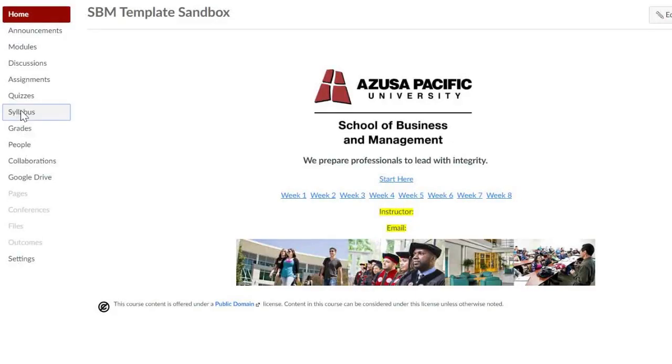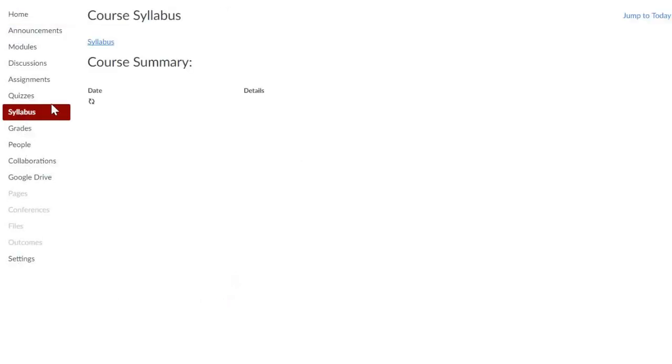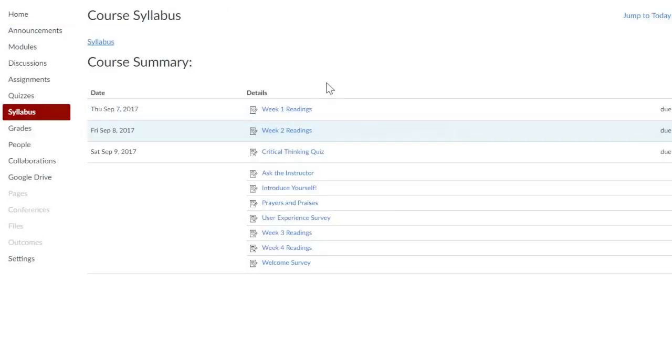By clicking on the syllabus tab, you not only have access to the actual syllabus, but you can also see everything that is due for the course.